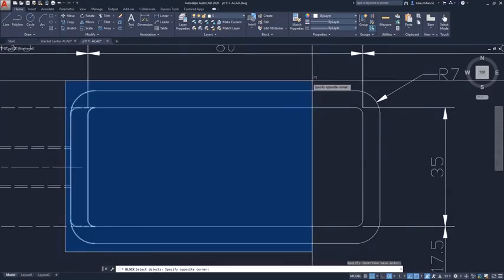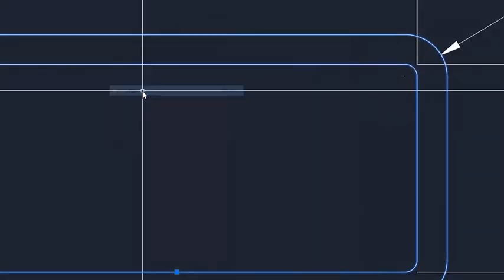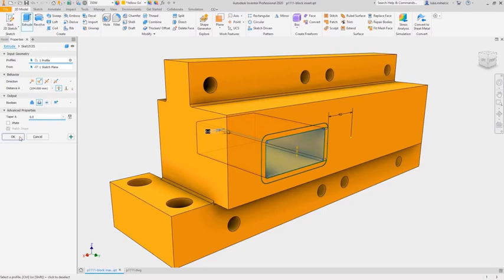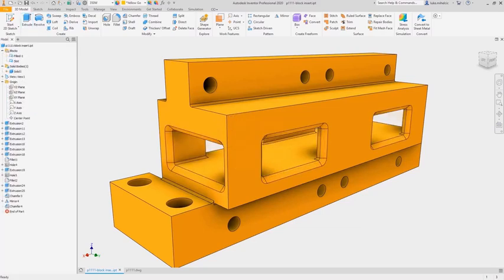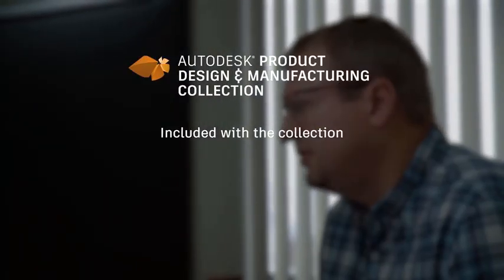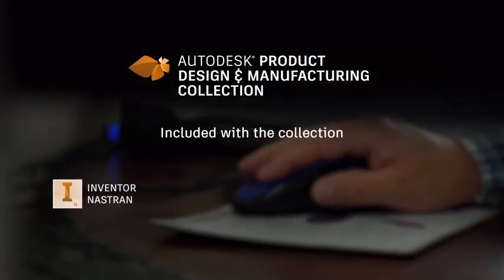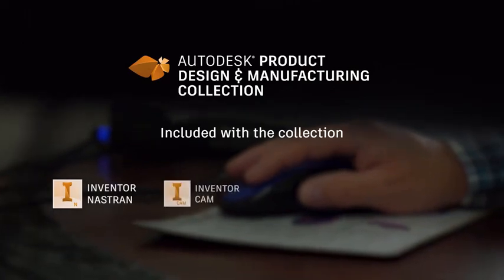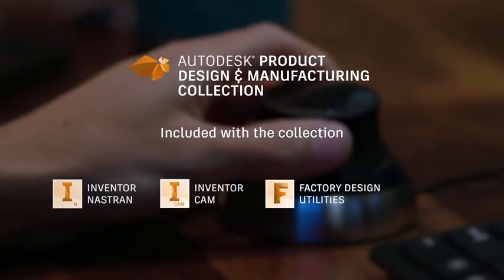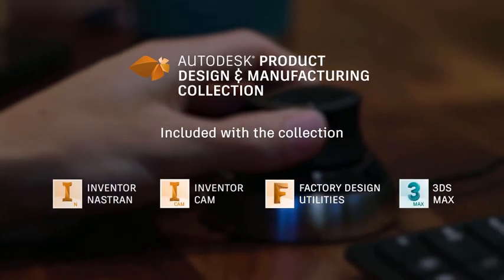Connect directly with AutoCAD for your product design and manufacturing workflows, and if you subscribe to the collection you will also get integrated tools for advanced simulation, CAM, factory planning, and high-end visualization.